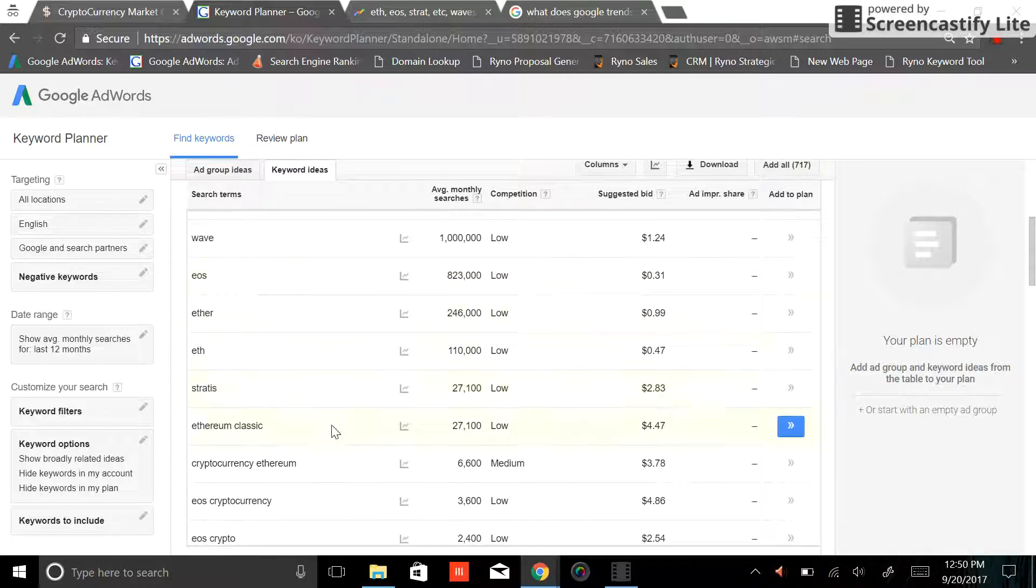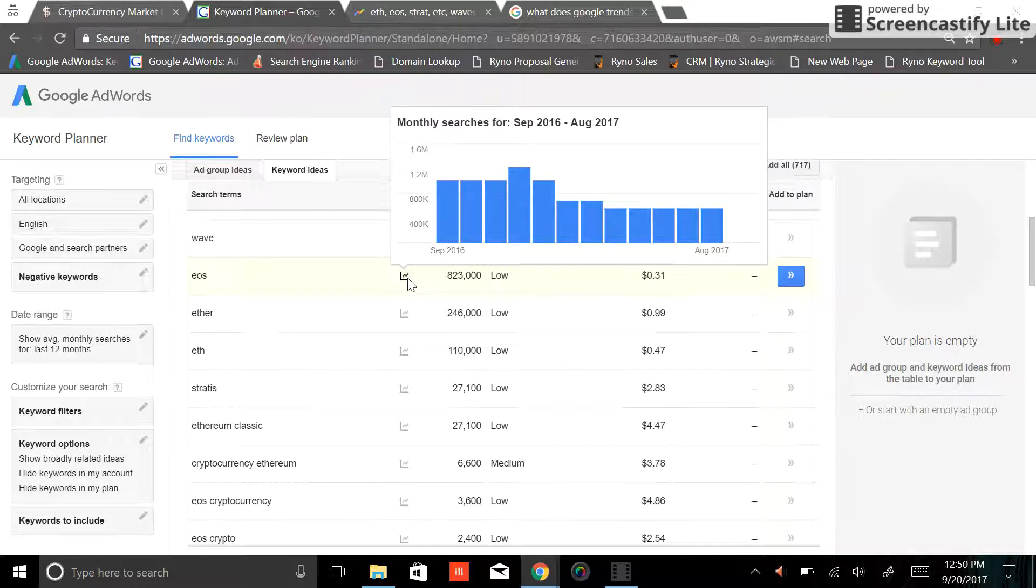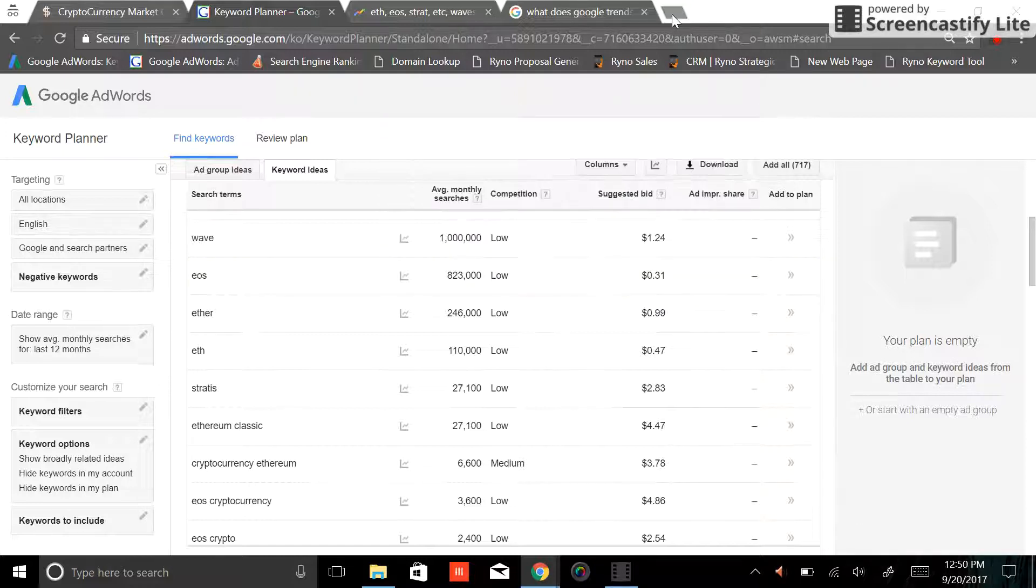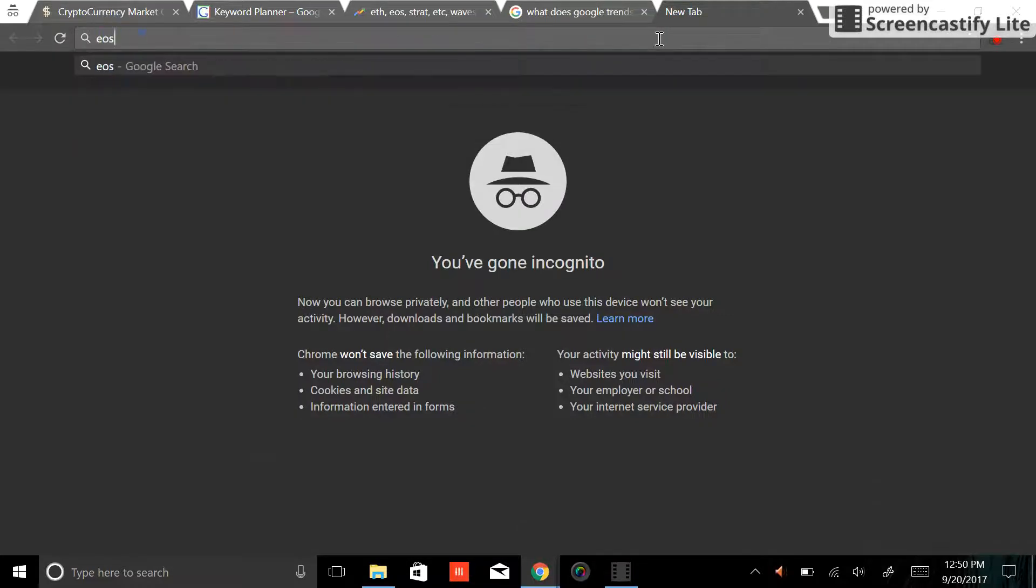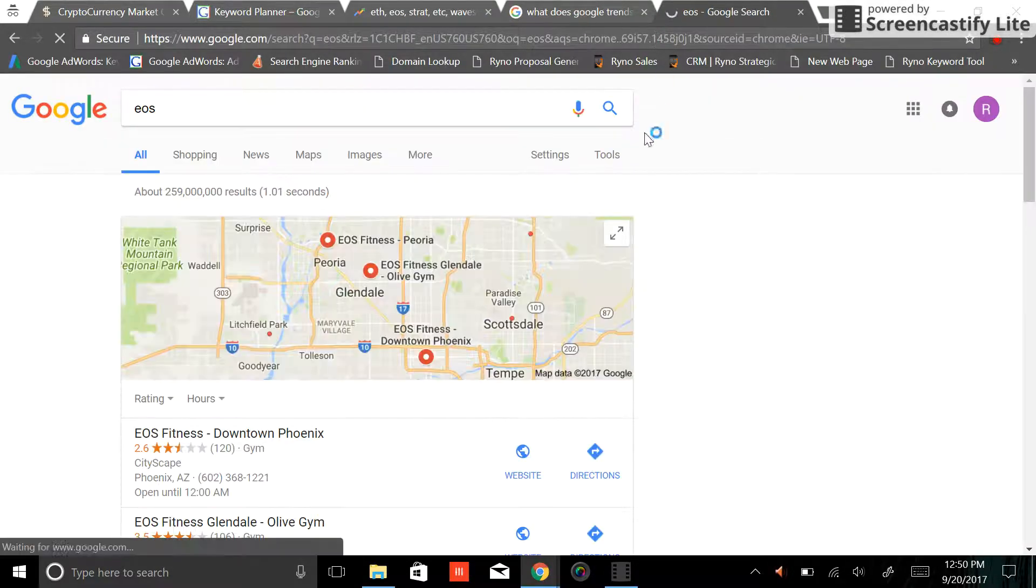I would take a look at that 823,000 searches. How does it change over the month? It's coming down over the course of the last 12, which makes me think that a large portion of those are not necessarily EOS crypto. I think something similar to what's happening with the Wave search, although I'm not exactly sure what EOS is. So let's just take a look.